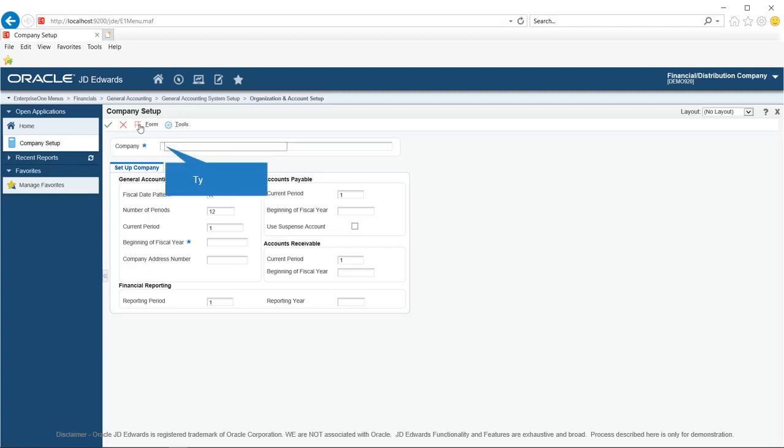In this demo we will create a new company with code 19000. You should use a five-digit code for the company. If you use a code of less than five digits, Enterprise One will fill the remaining digits with leading zeros. For example, if you use 190 as the company code, the system will create the company with code 00190.